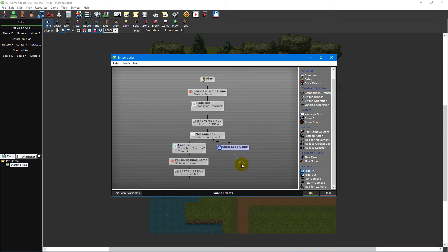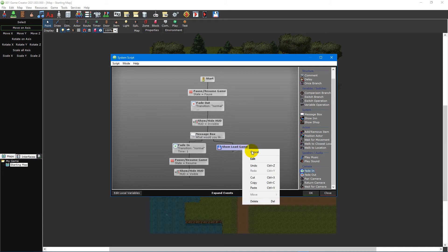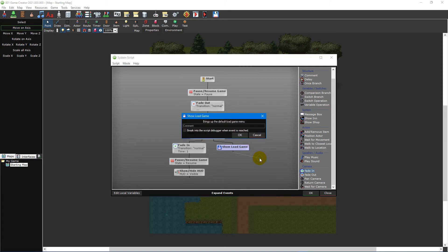However, you can still write a comment and place a breakpoint on the event by double-clicking it or right-clicking it and selecting edit from the context menu.